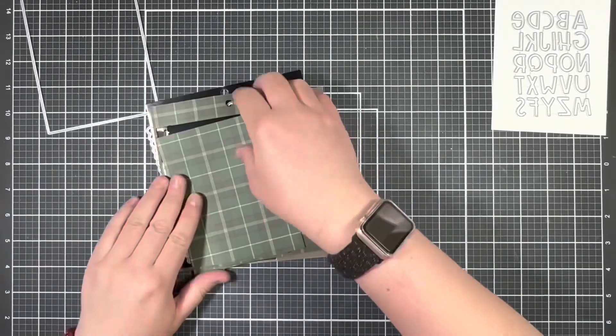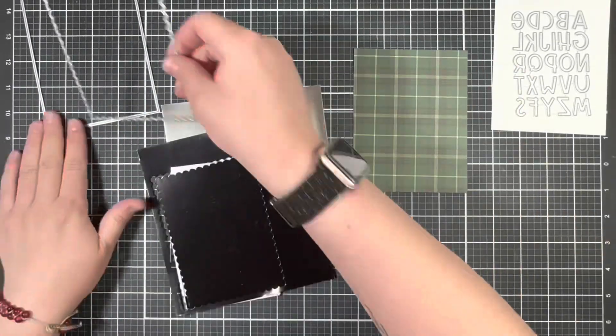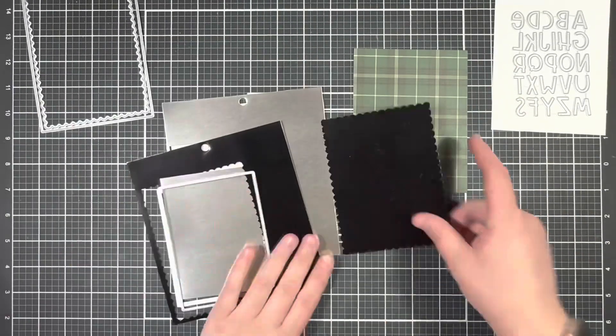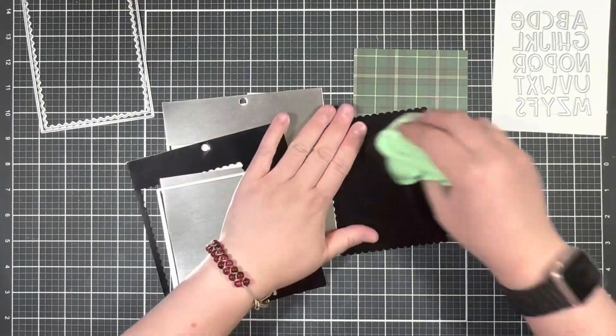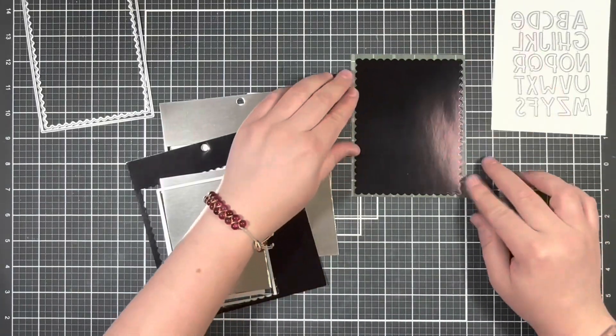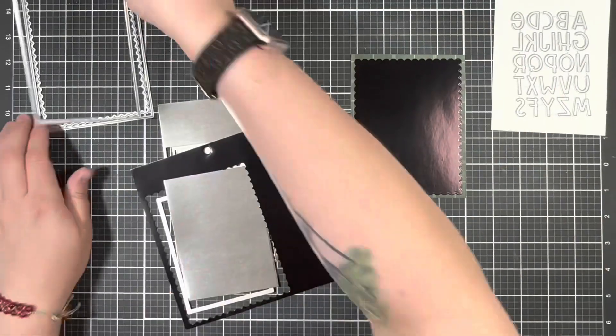So I went ahead and ran each of those layers through my die cut machine and I'm just going to line those up and set them aside.